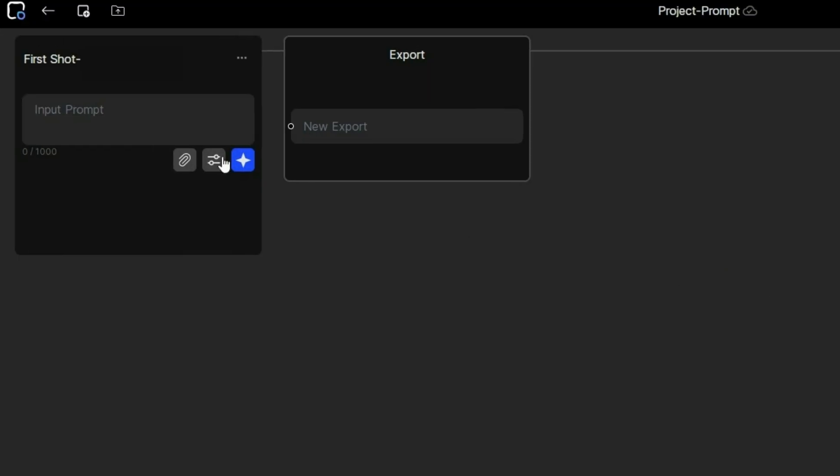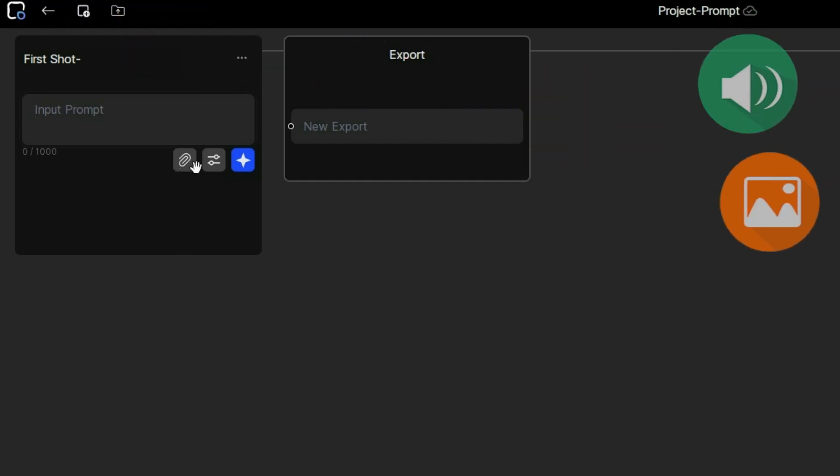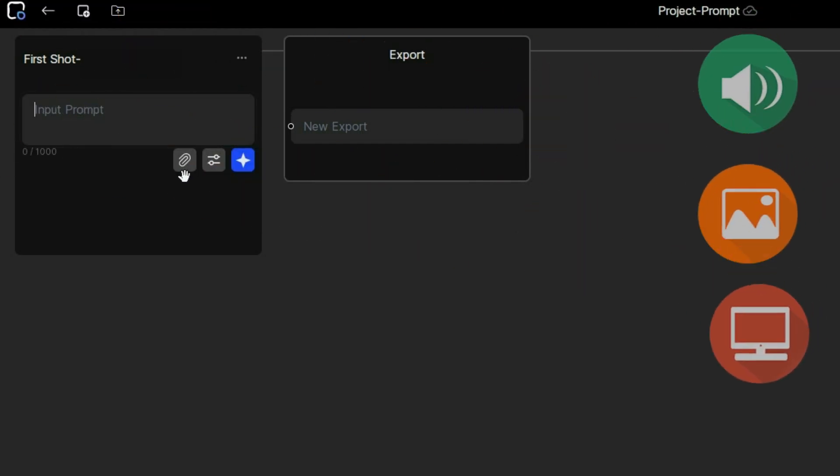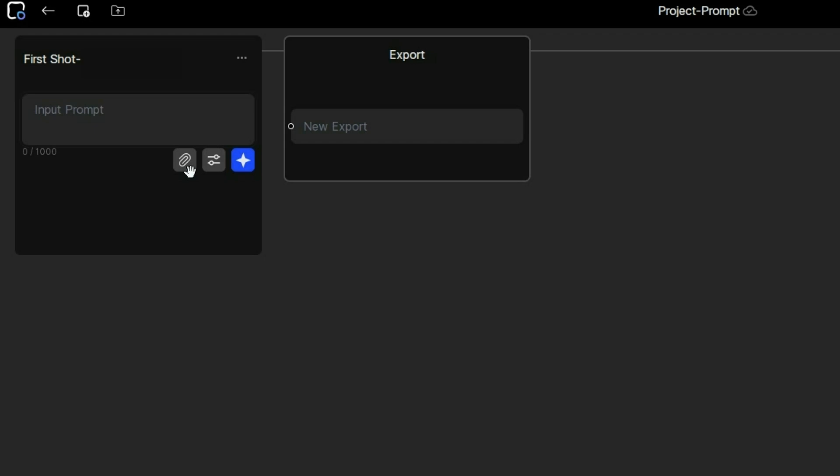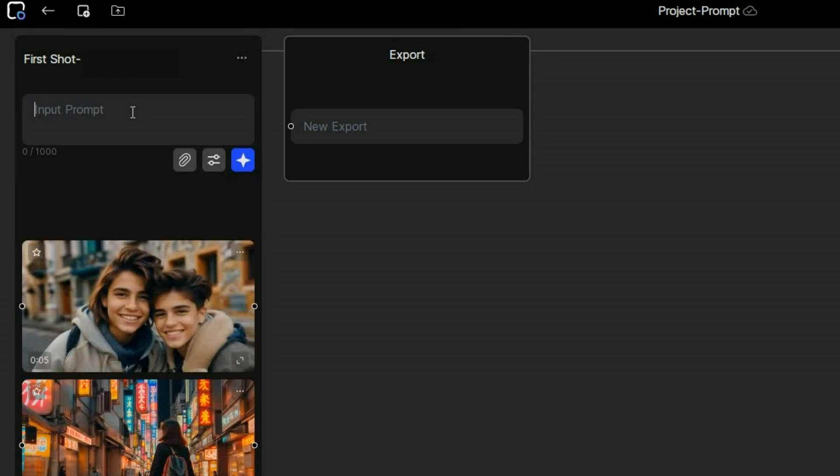Then you can write a prompt to generate the scene, or you may click this icon to upload audio, images, and videos for your project. I will get to that in a moment, but first, let's start with the prompt: a cat playing with a flower.